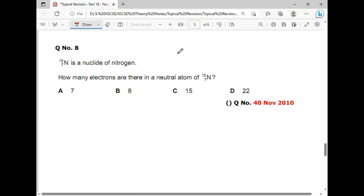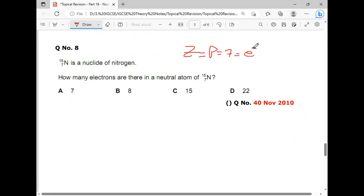How many electrons? This is a very simple question. The value of Z equals 7, and the number of protons equals the number of electrons. So option A is the correct answer.